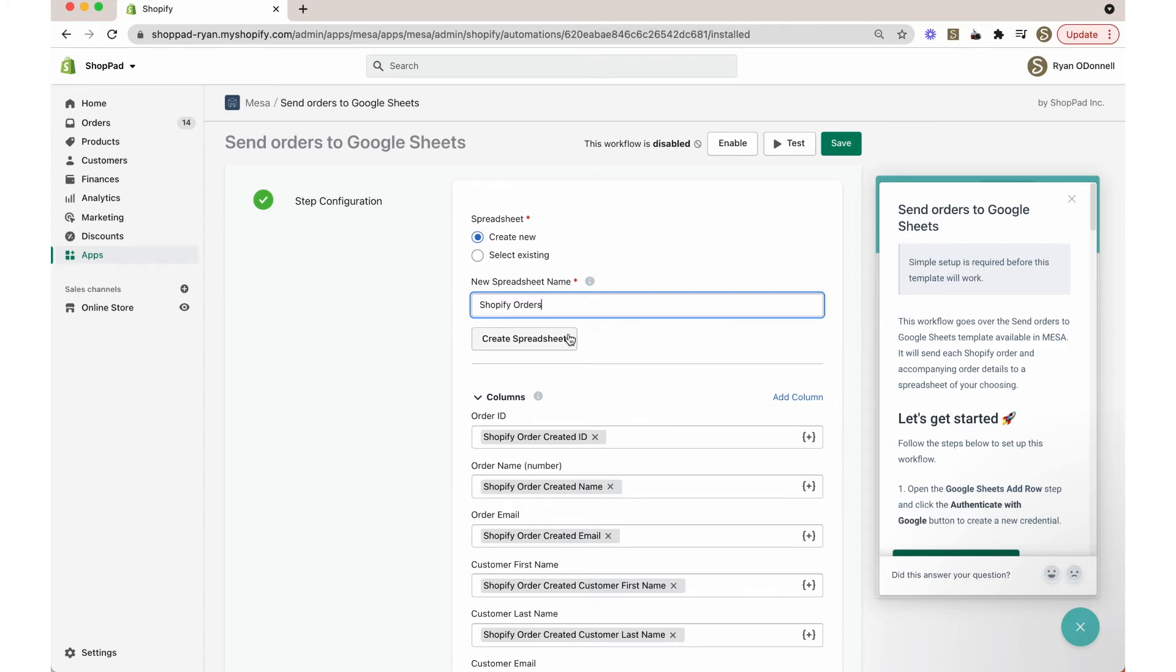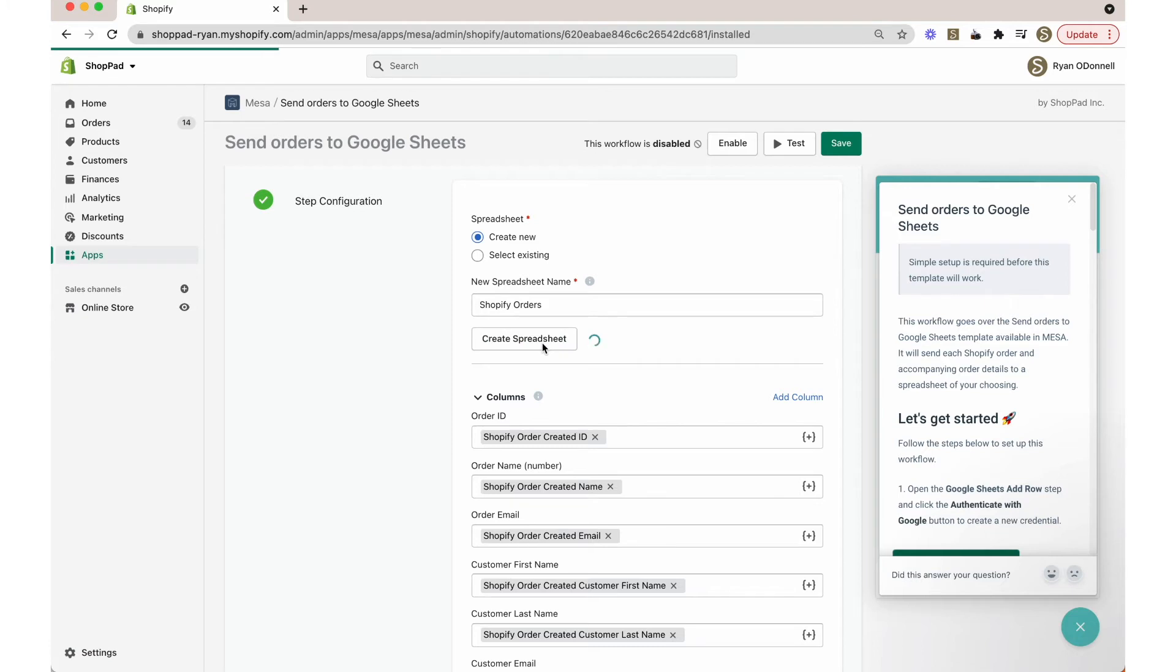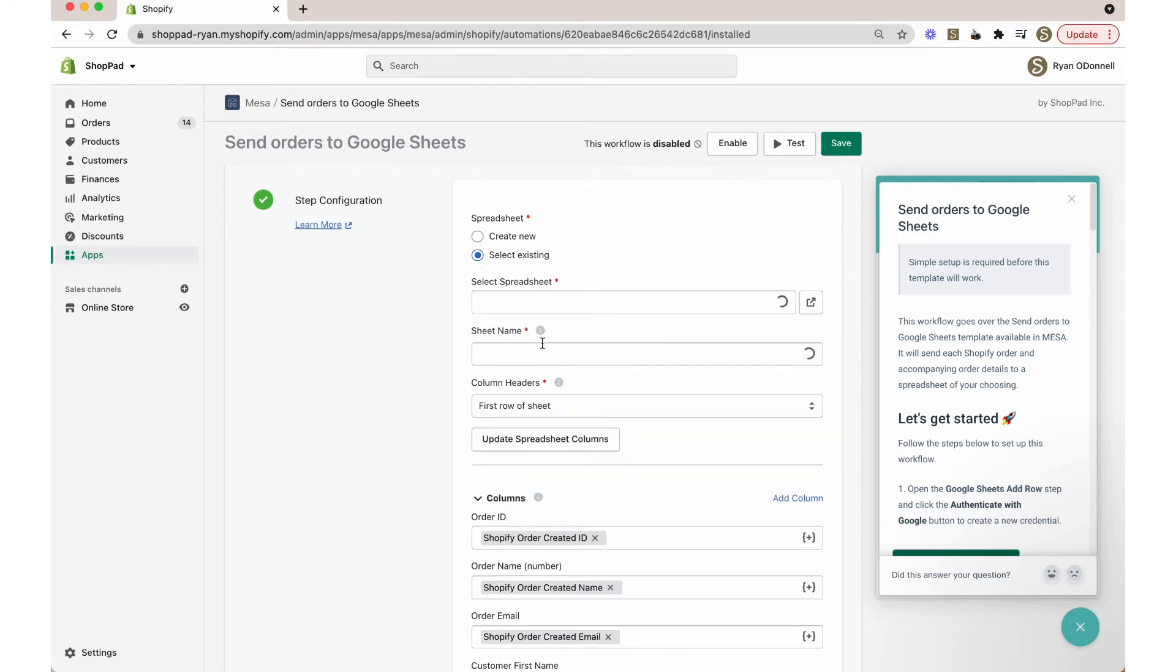Next, click the create spreadsheet button to create a new Google Sheets spreadsheet with column headers. The spreadsheet field will automatically update with the title of the new spreadsheet.